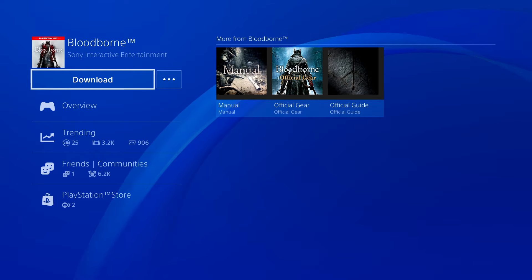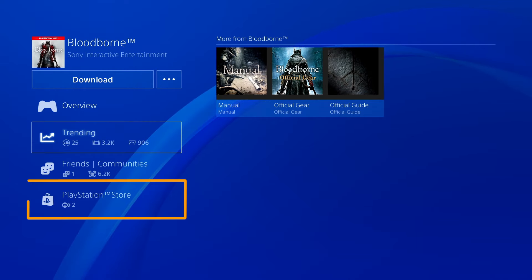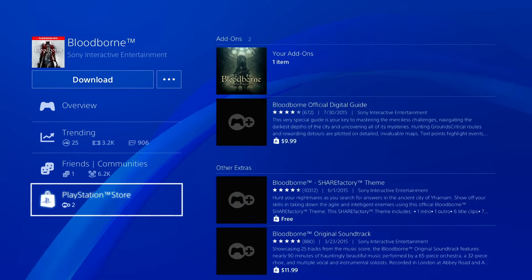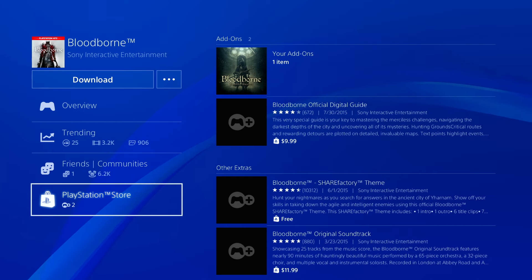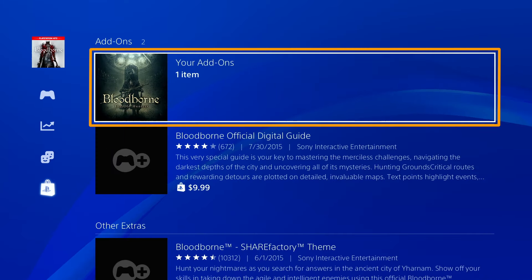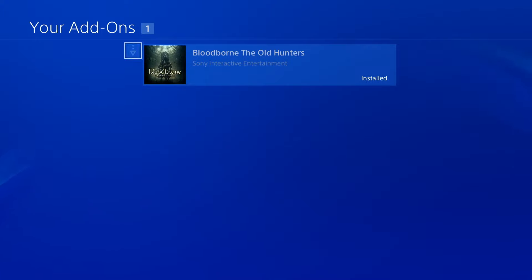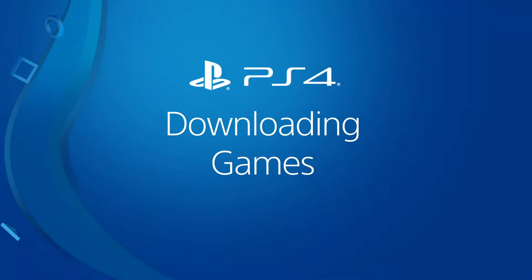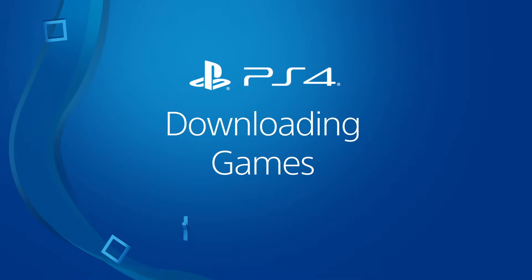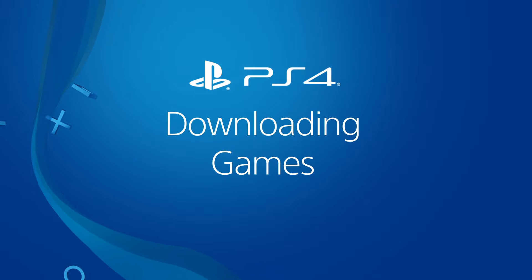Scroll down to PlayStation Store to see what add-ons are available for the game. Choose your add-ons to see the ones you already own. Select the arrow icon beside an add-on to start downloading it. That's how you can download content from the PlayStation Store on a PS4 system.